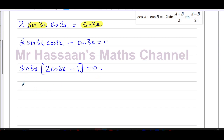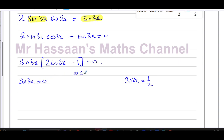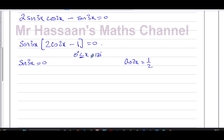Since the product of two factors equals zero, at least one must be zero. So either sin(3x) = 0, or 2cos(2x) − 1 = 0, which gives cos(2x) = 1/2. We solve both, with x between 0° and 180° inclusive. For sin(3x) = 0, I change the limit to 3x, so 3x ranges from 0° to 540°. I need to catch all angles in that range.